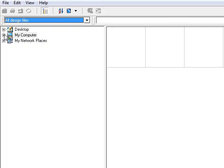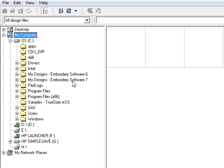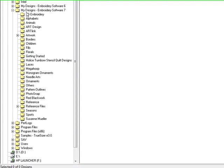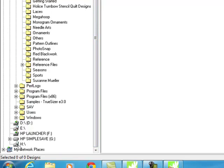To open the folder tree, click on the plus signs and I'm drilling down to My Designs Embroidery Software 7. I can choose any of the folders within the My Designs folder and see what is housed in those folders. I also can have a USB stick and see what designs are on my USB stick. Likewise, I could have a design CD in my computer and it would also show what designs are available.